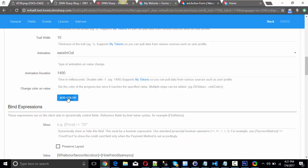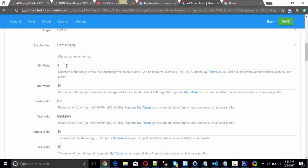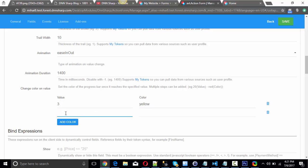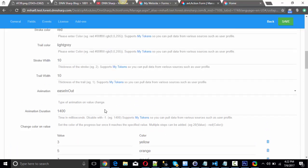You can change colors as values change. For example, here I have values between 1 and 10. If I want after 3 to be yellow instead of red, I type yellow and 3 here. After 5 I want it to turn orange, and after 7 to make it green. That's all I need to do to make it happen.